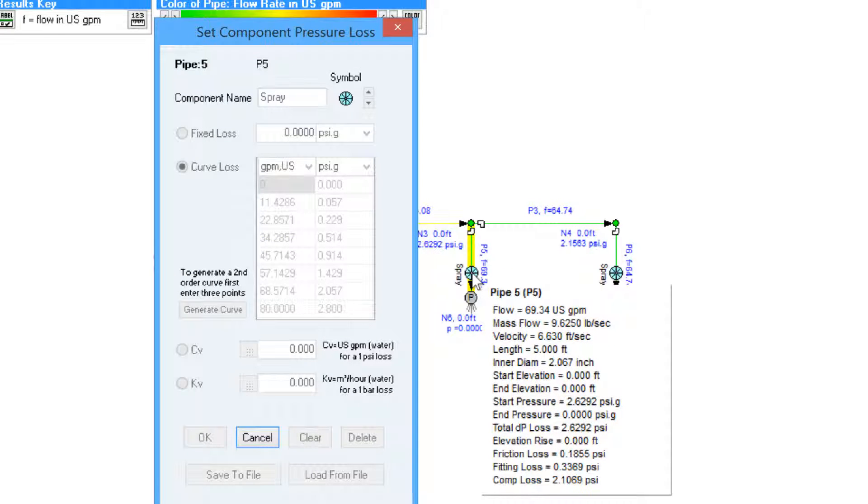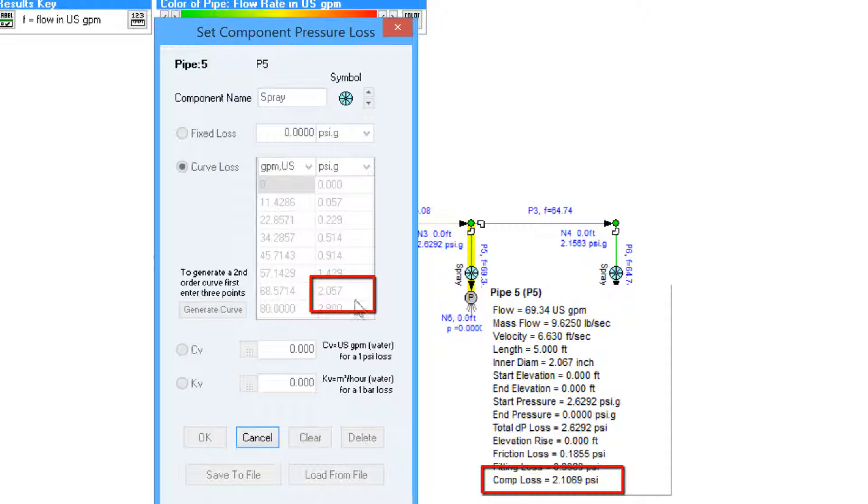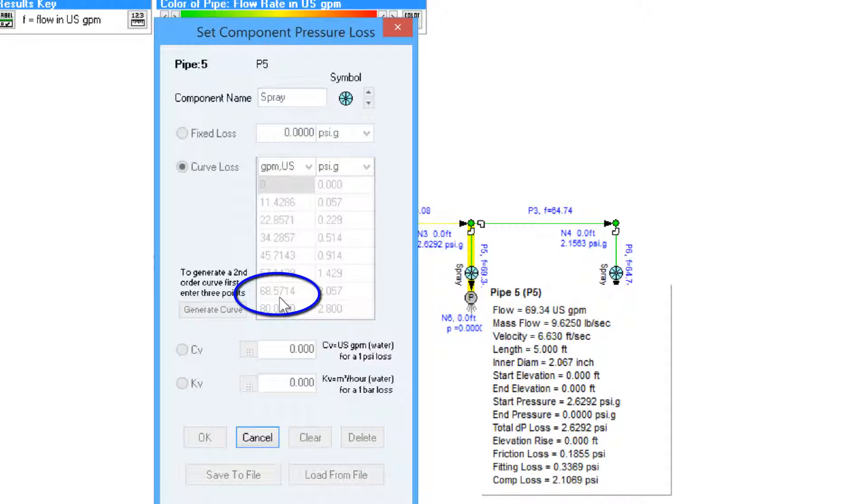we can compare the component loss for the calculated values with the curve loss data that is specified in the component screen. So in this case we can see the component loss is 2.1 psi which corresponds to a flow rate of just over 68.57 US gallons per minute and that also ties in with the flow rate that has been calculated.